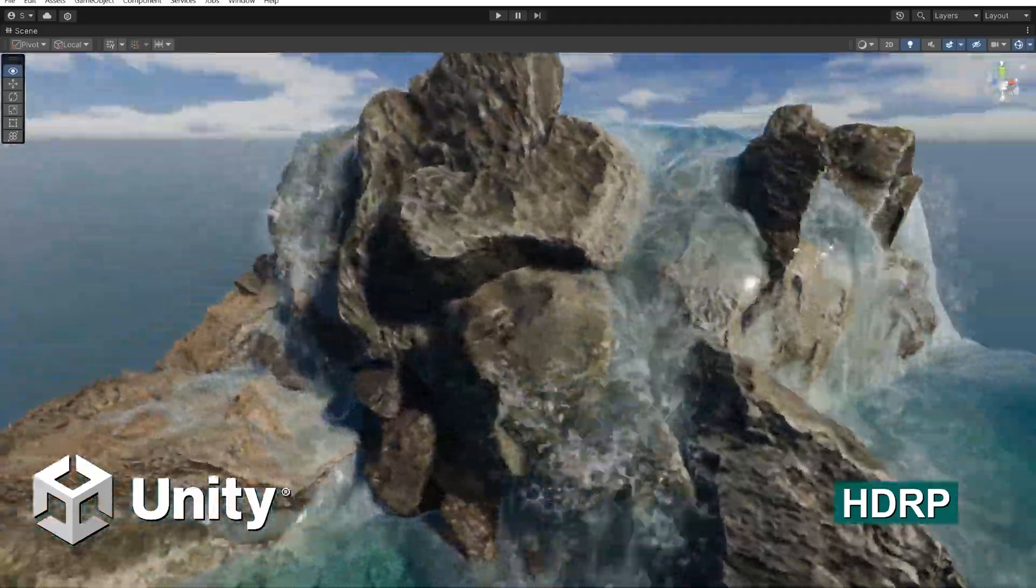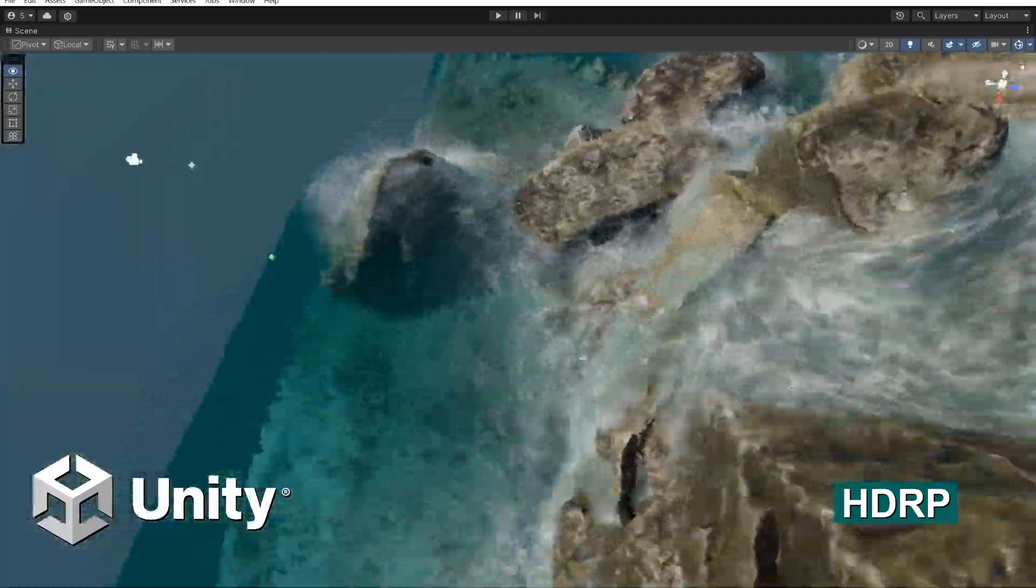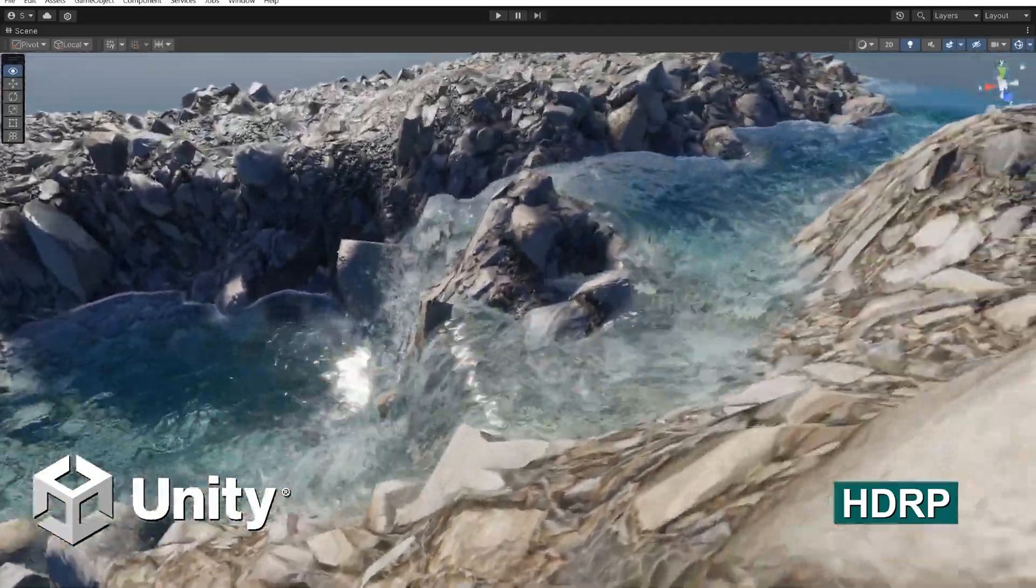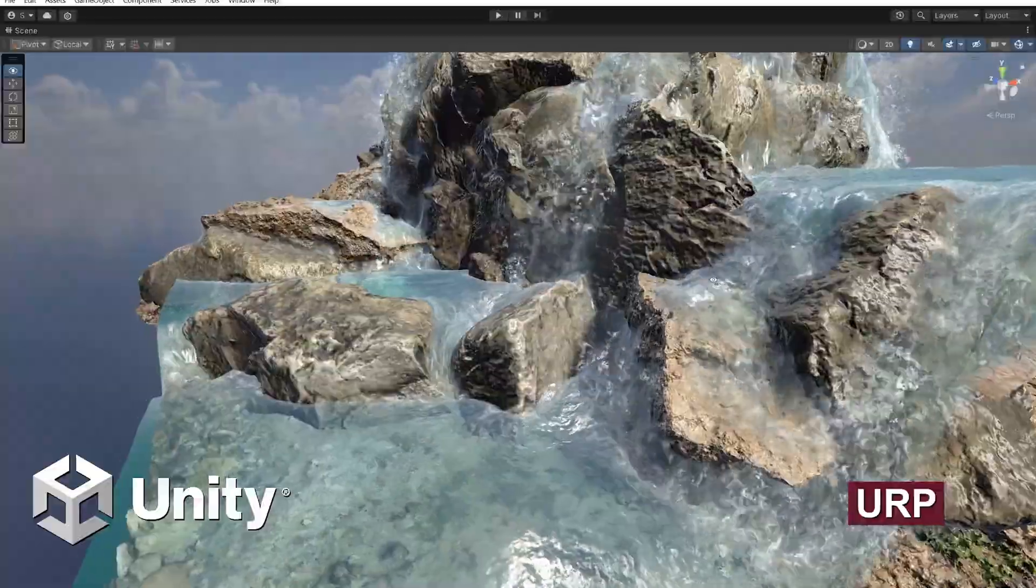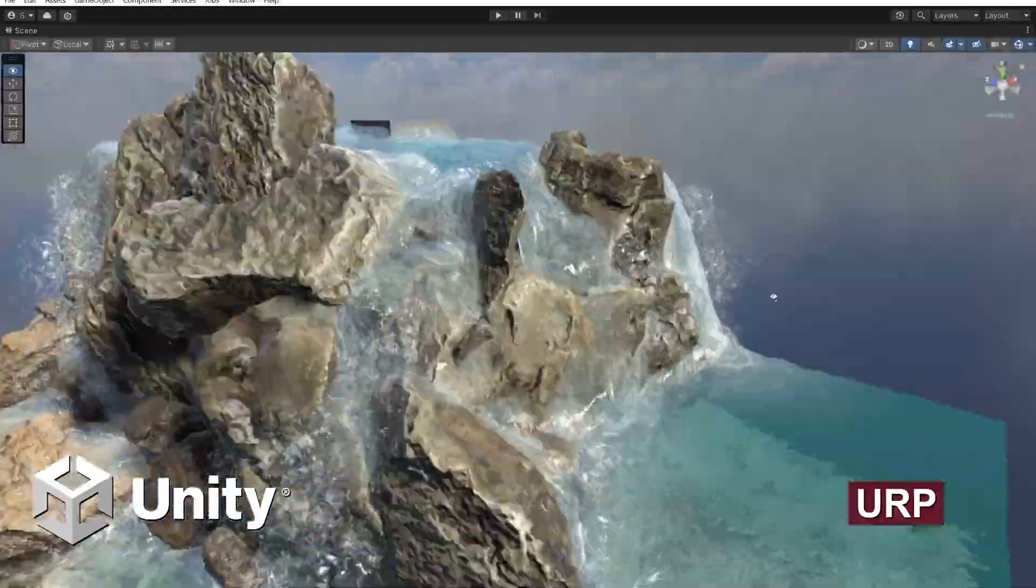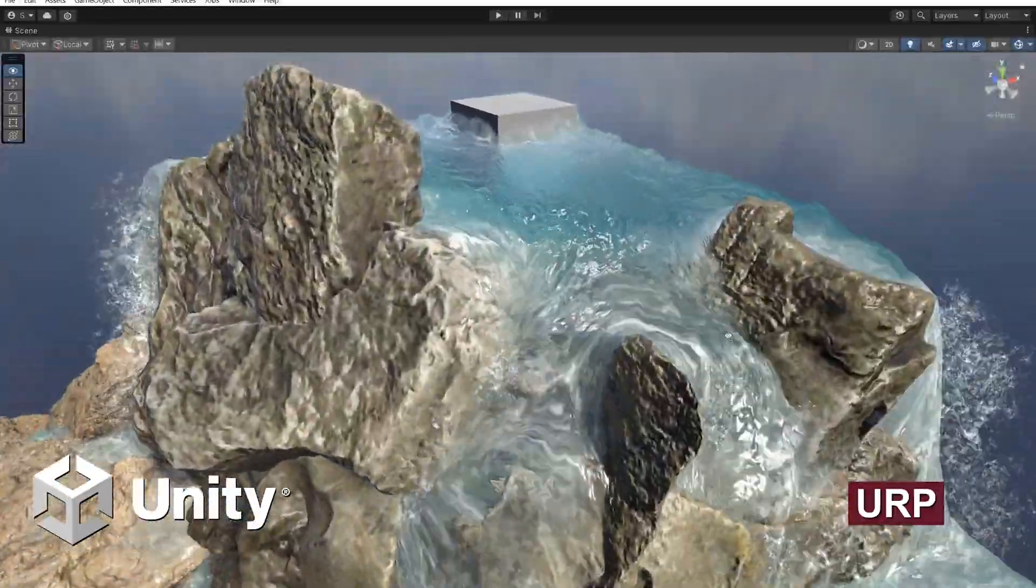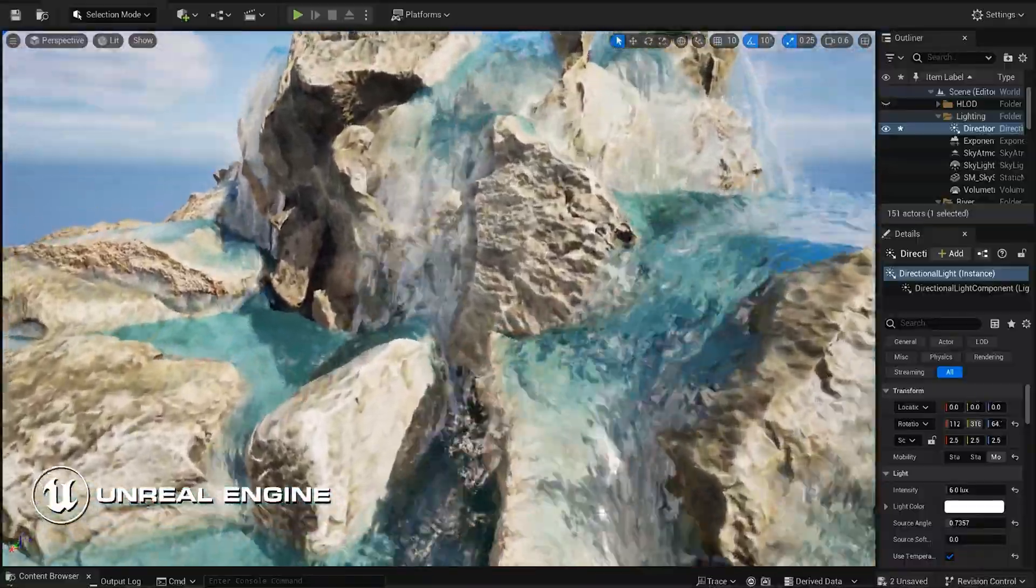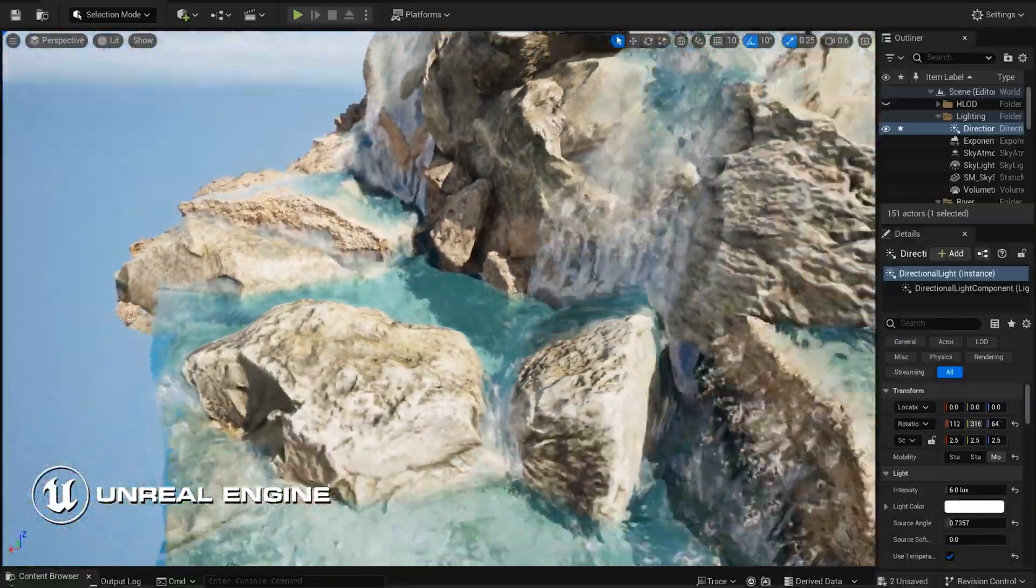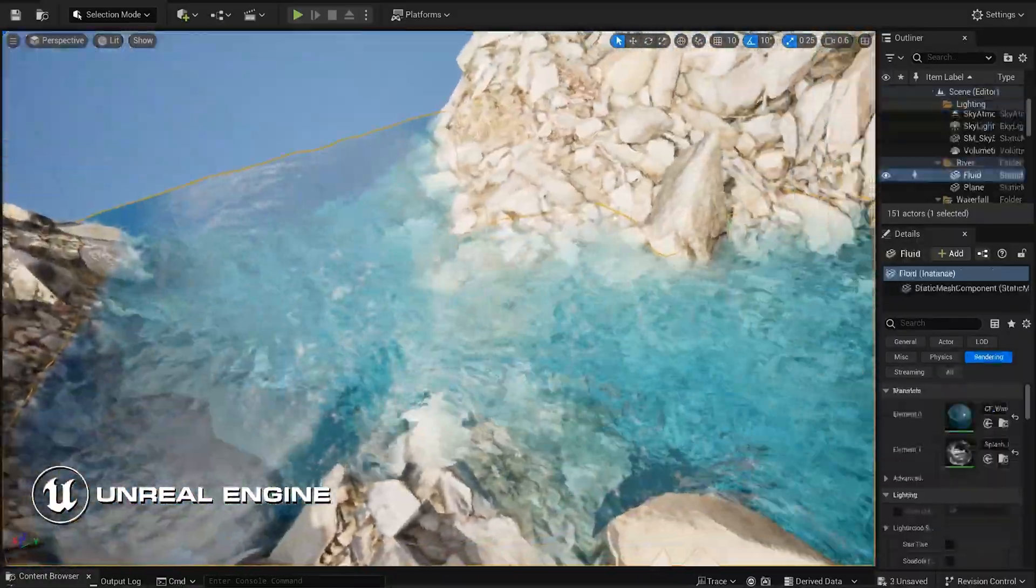Hi there guys, how's it going? So Cell Fluids just got another update and this one is huge because you can finally export your baked flow maps to Unity and Unreal Engine. Let's take a look at how this works.